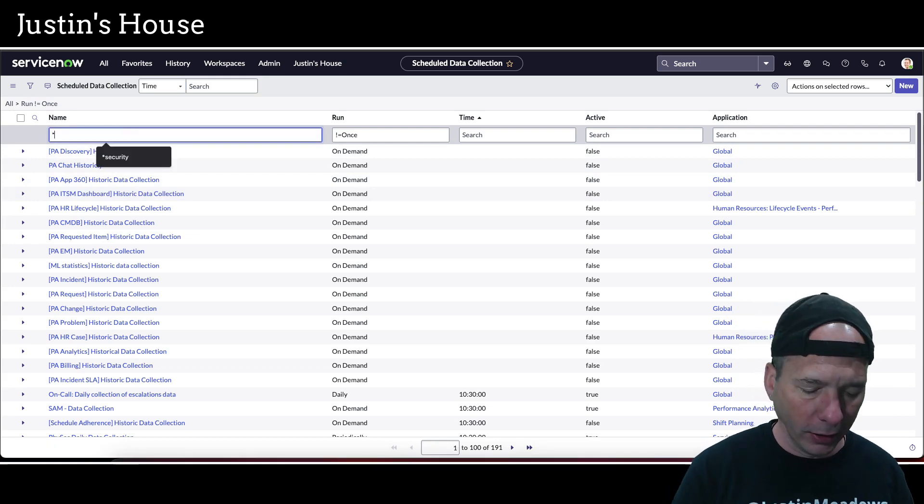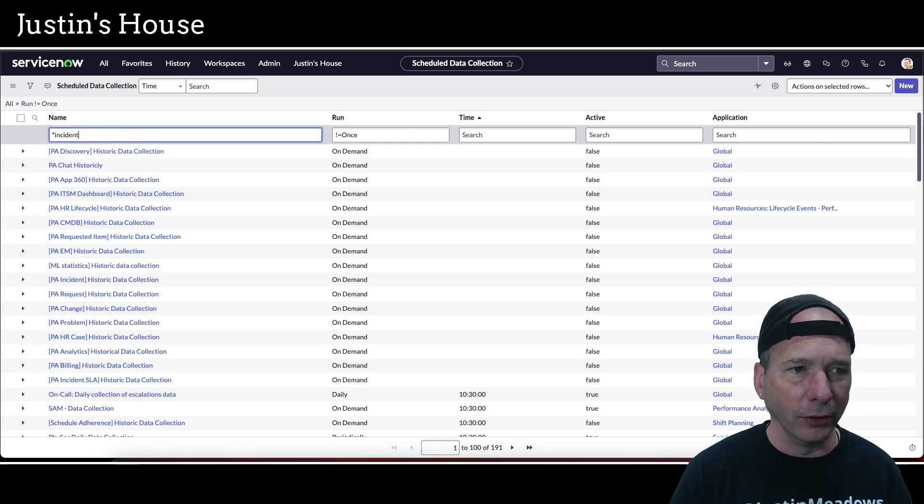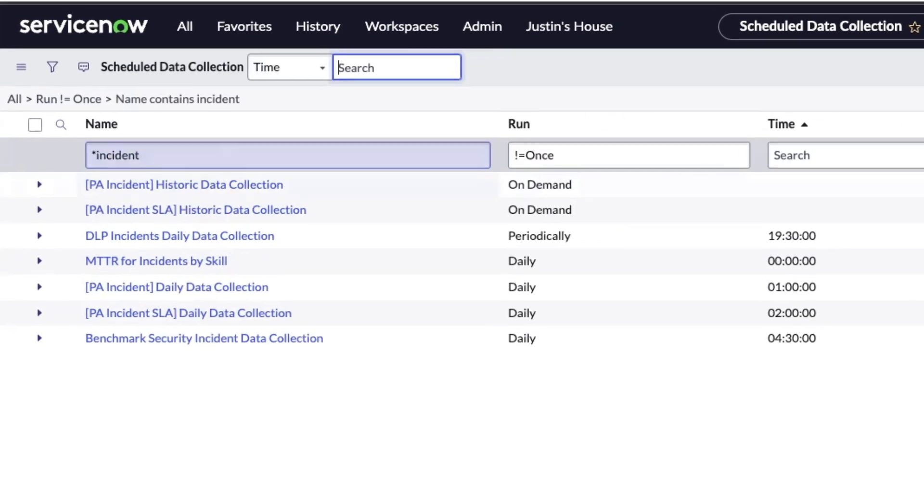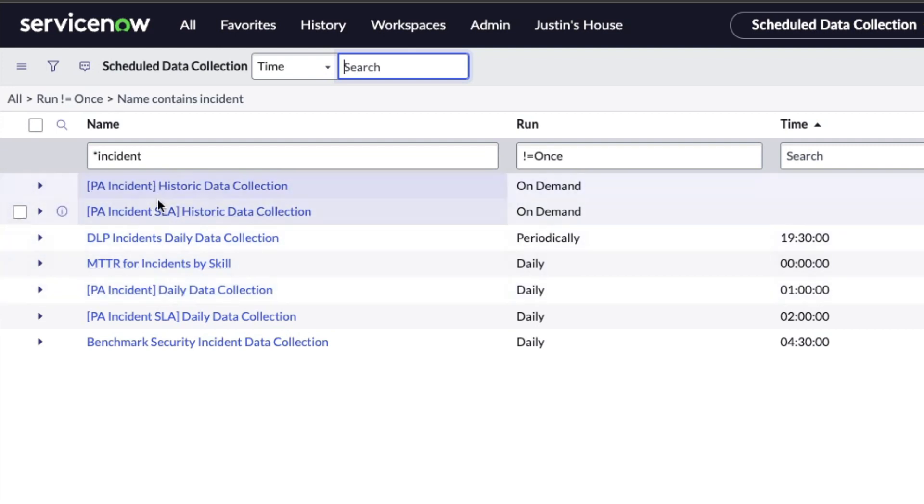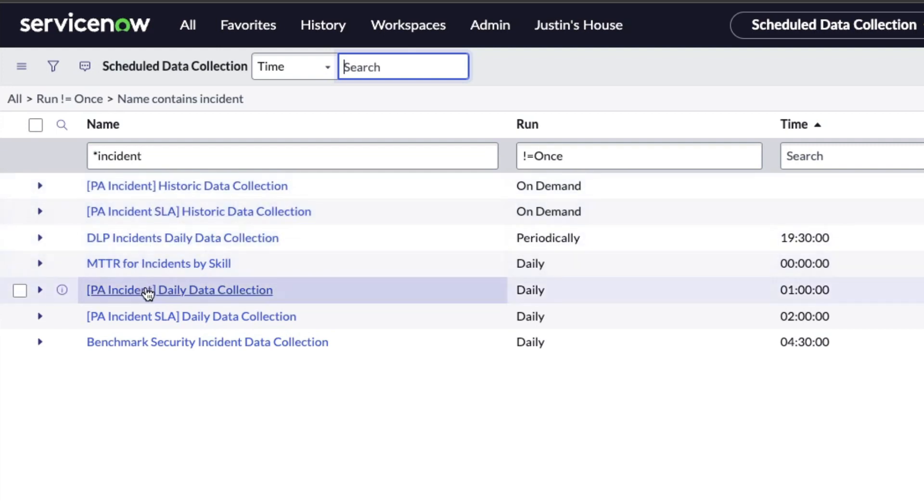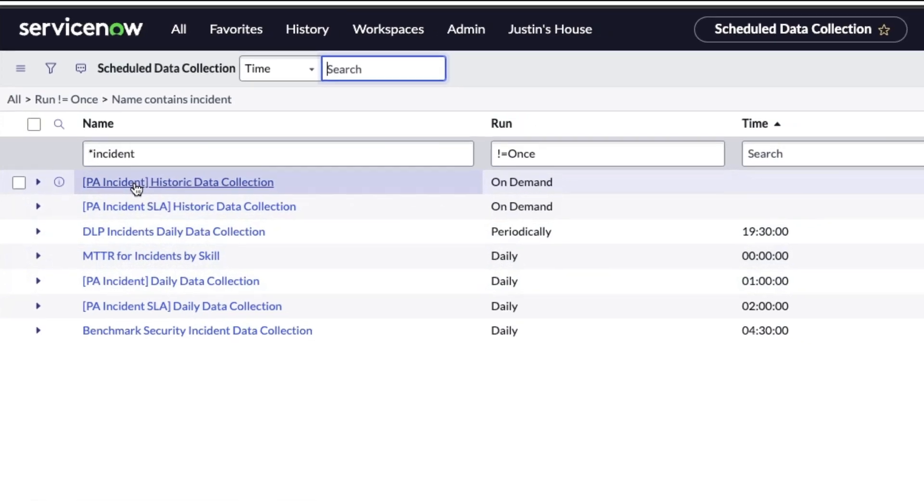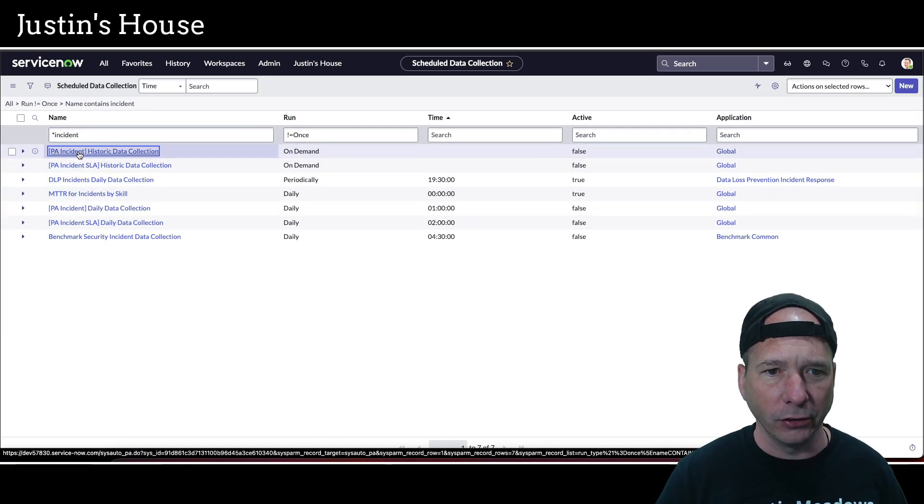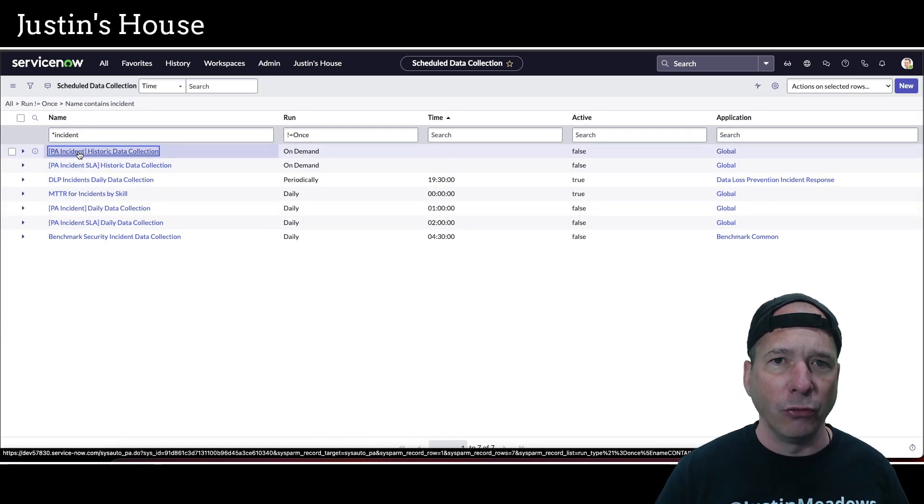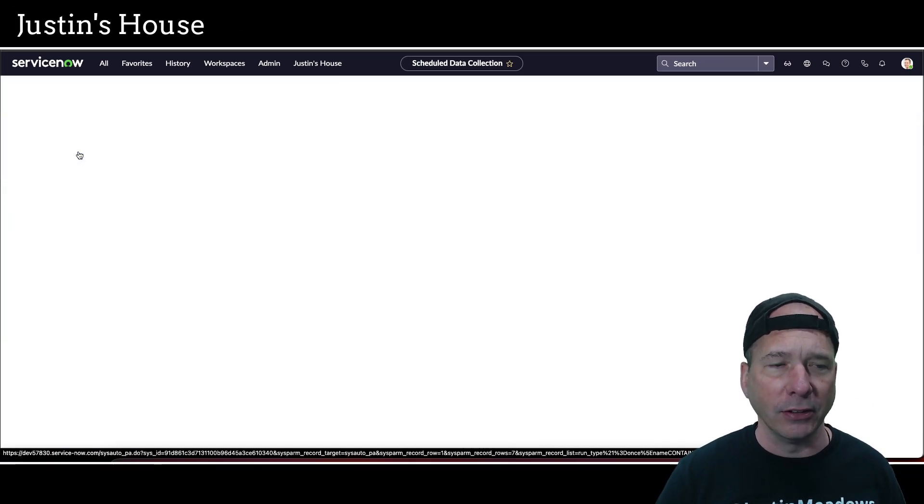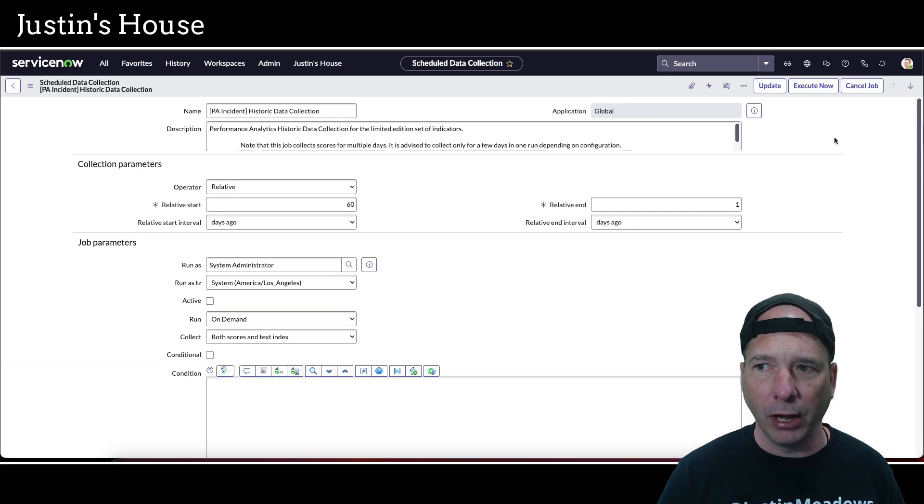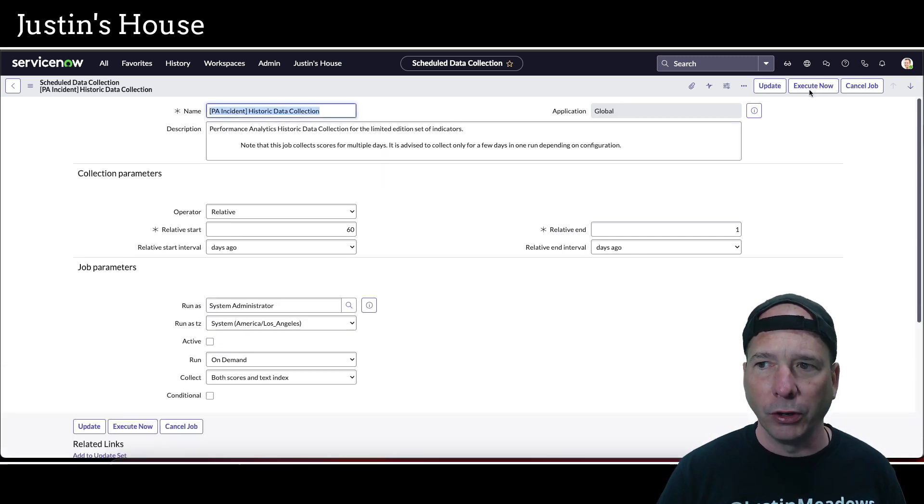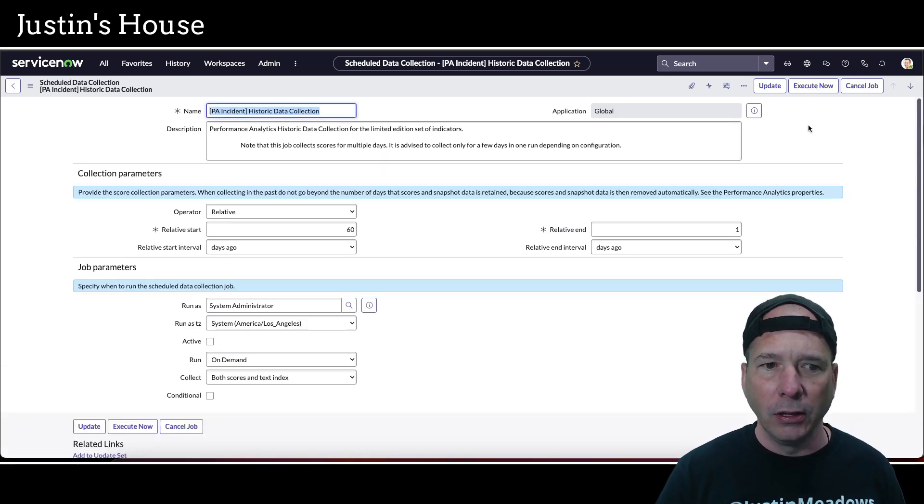We were looking at incident, right? Let's just search for incident. And we should see that I have a couple of jobs around incident: PA incident historic, SLA historic, and daily. I'm going to go ahead and run this historic data collection for PA incident. And this is in my PDI, so I'm not in production. We're going to execute this,